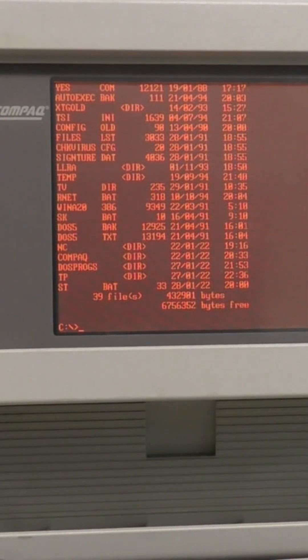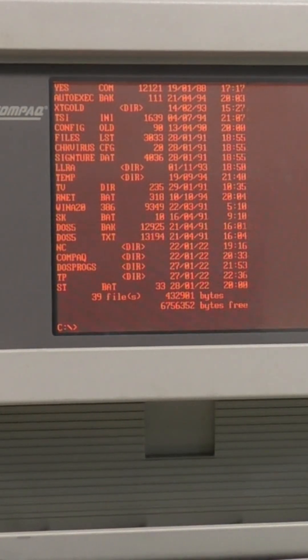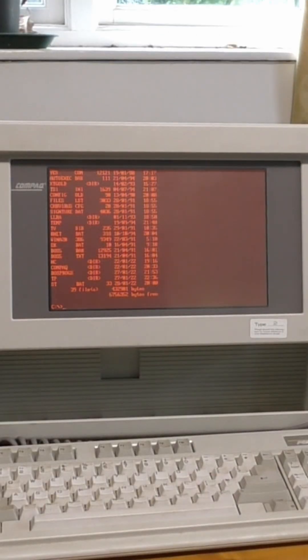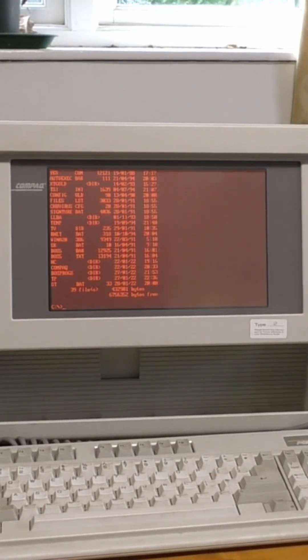This is my authentic 1980s computer, the Compact 3, which I bought in 1987.